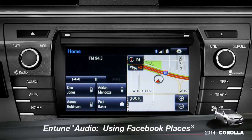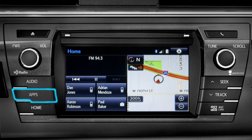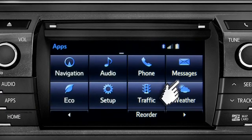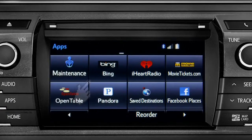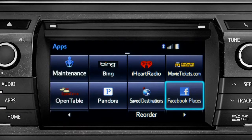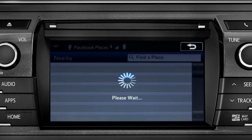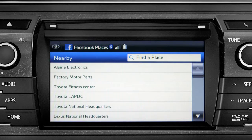When you pull up to a location and want to tell your Facebook friends you've arrived, start by pressing the Apps button. Swipe over until you see the Facebook Places icon and tap it. The app will pull up a list of all the nearby places based on your current location.